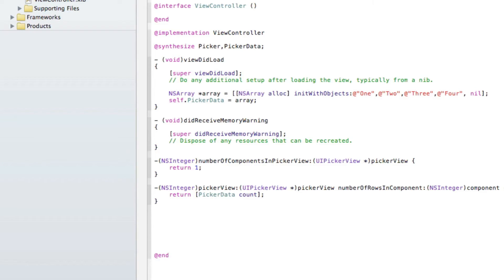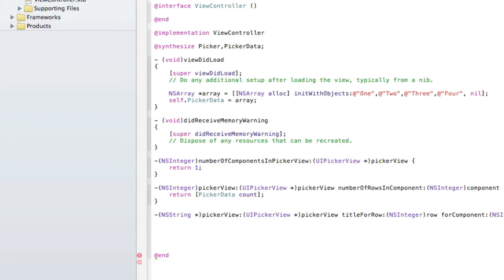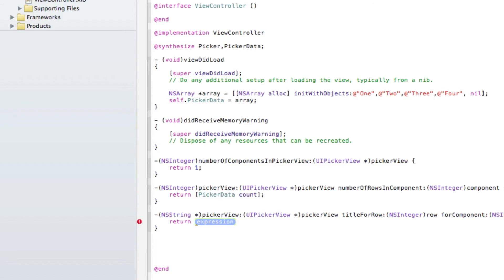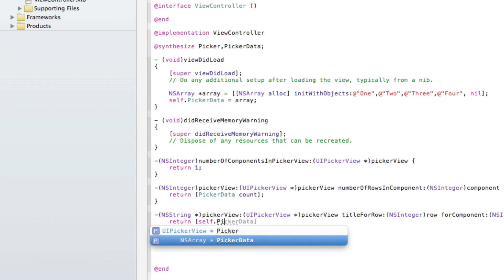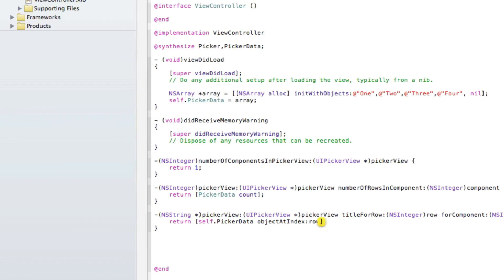The third method is titleForRow, returning an NSString asterisk, taking a UIPickerView asterisk parameter. Inside the curly brackets we return bracket self dot pickerData objectAtIndex row bracket with a semicolon, so each row in the picker displays the corresponding string from our pickerData array.